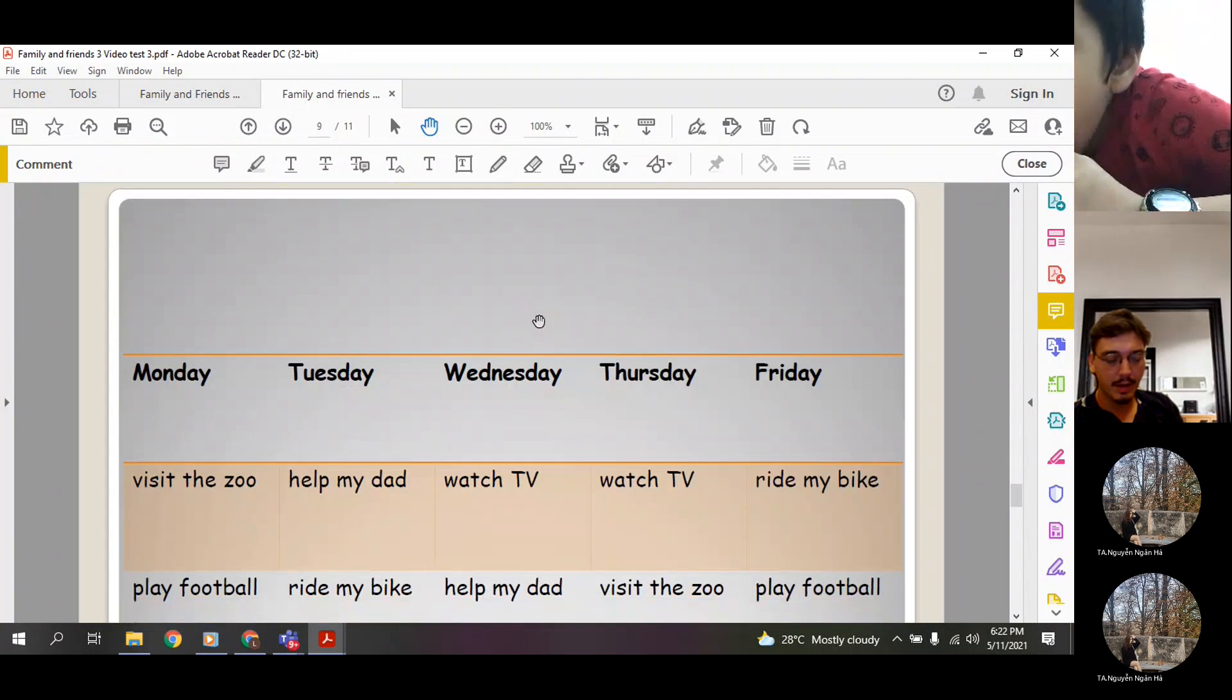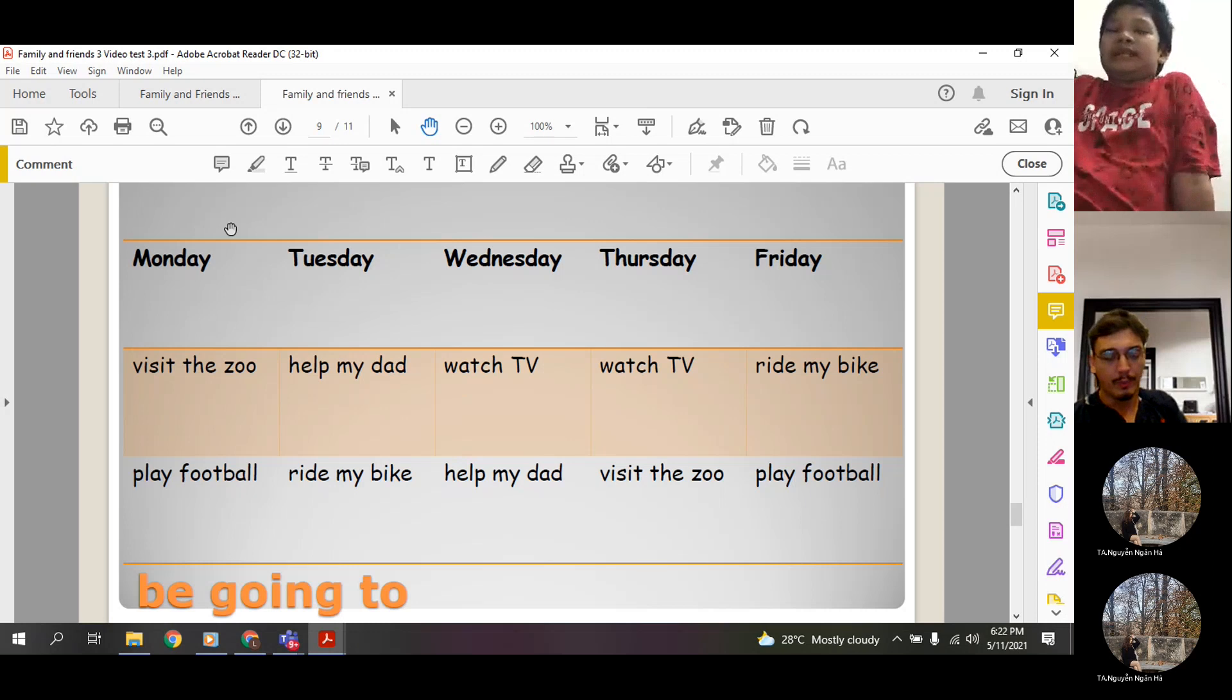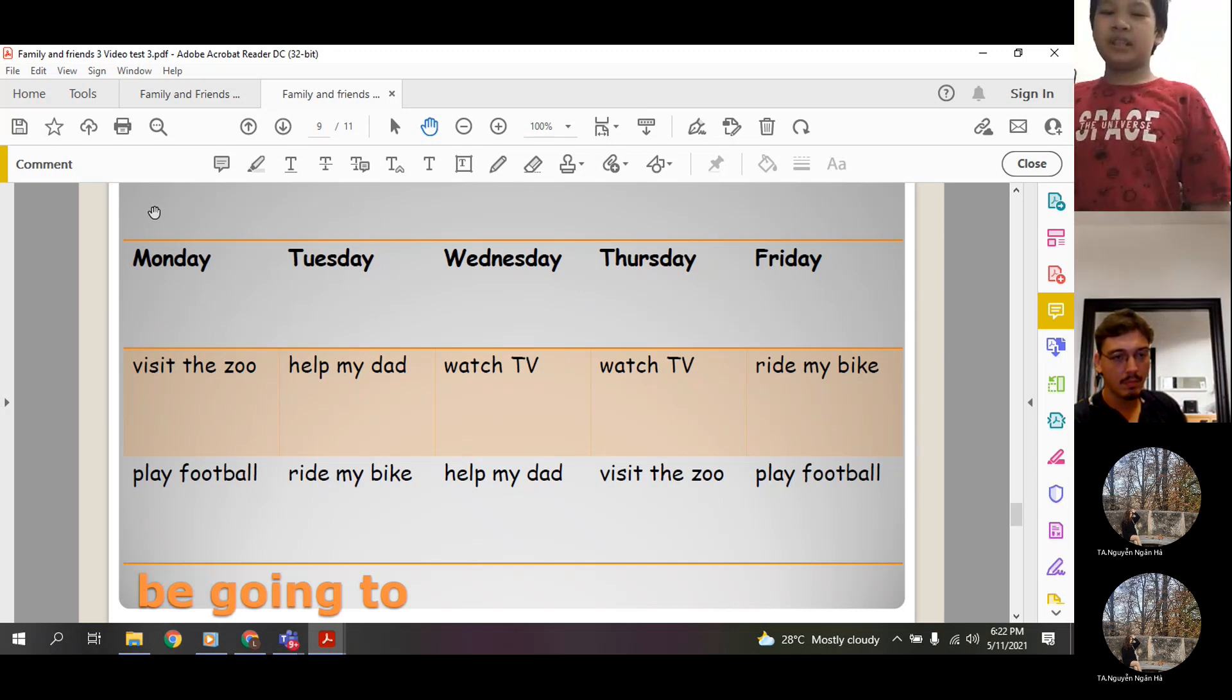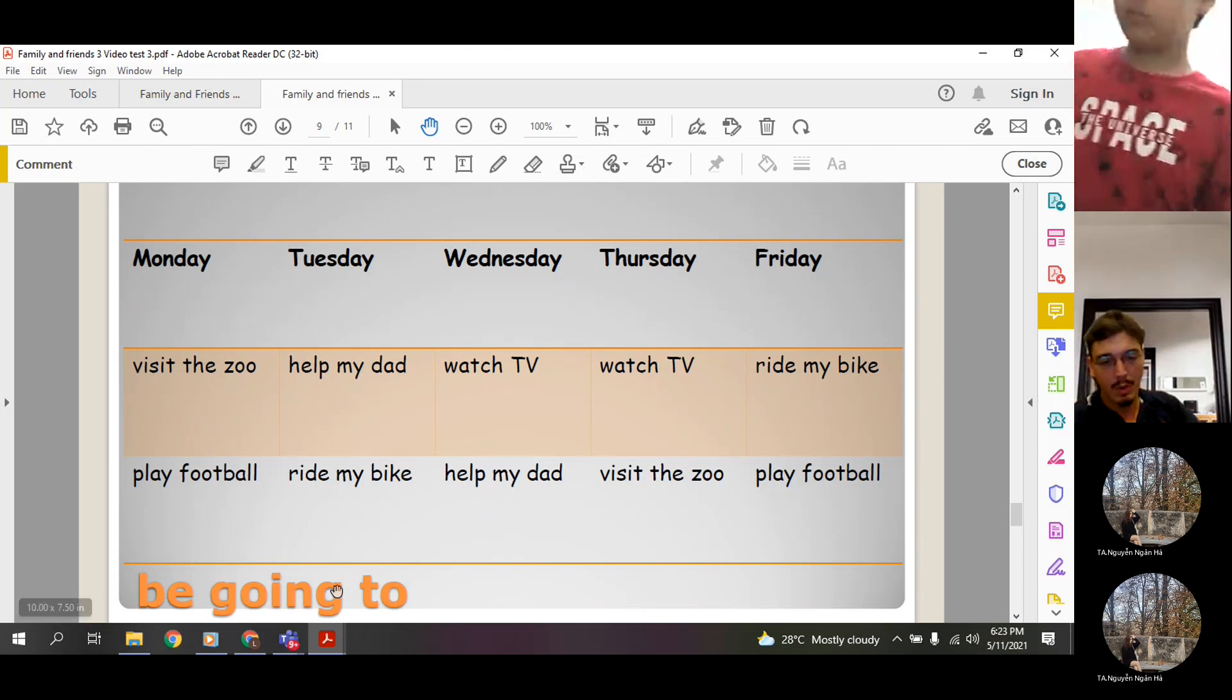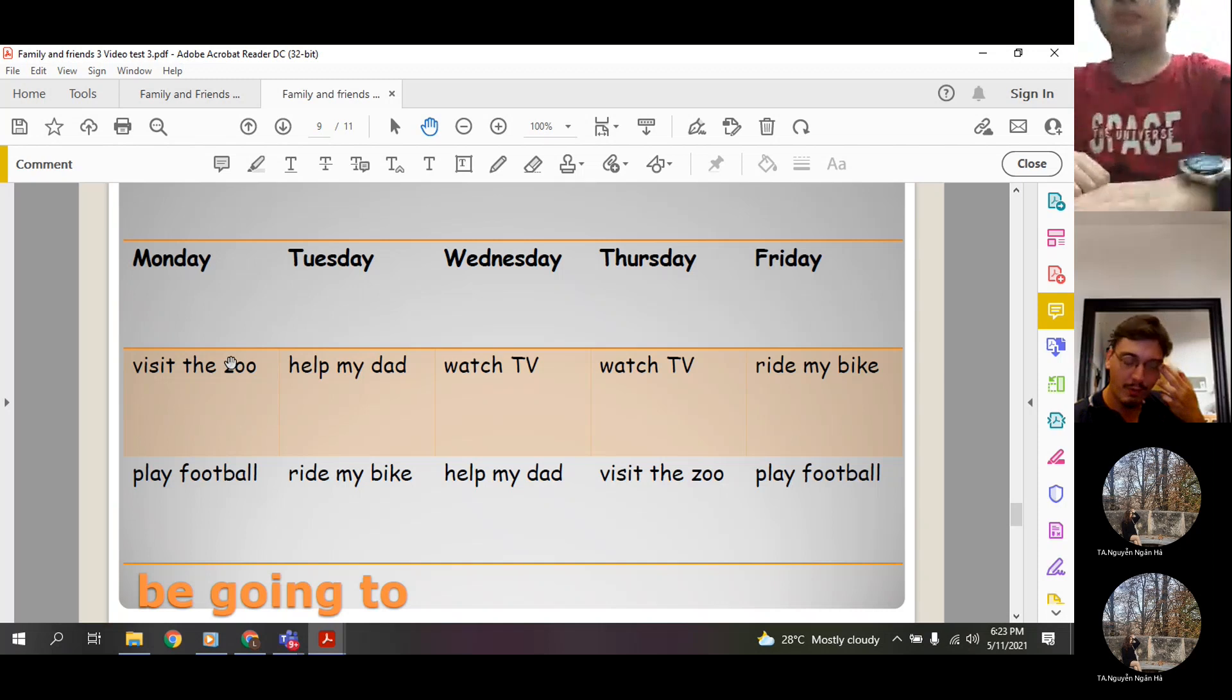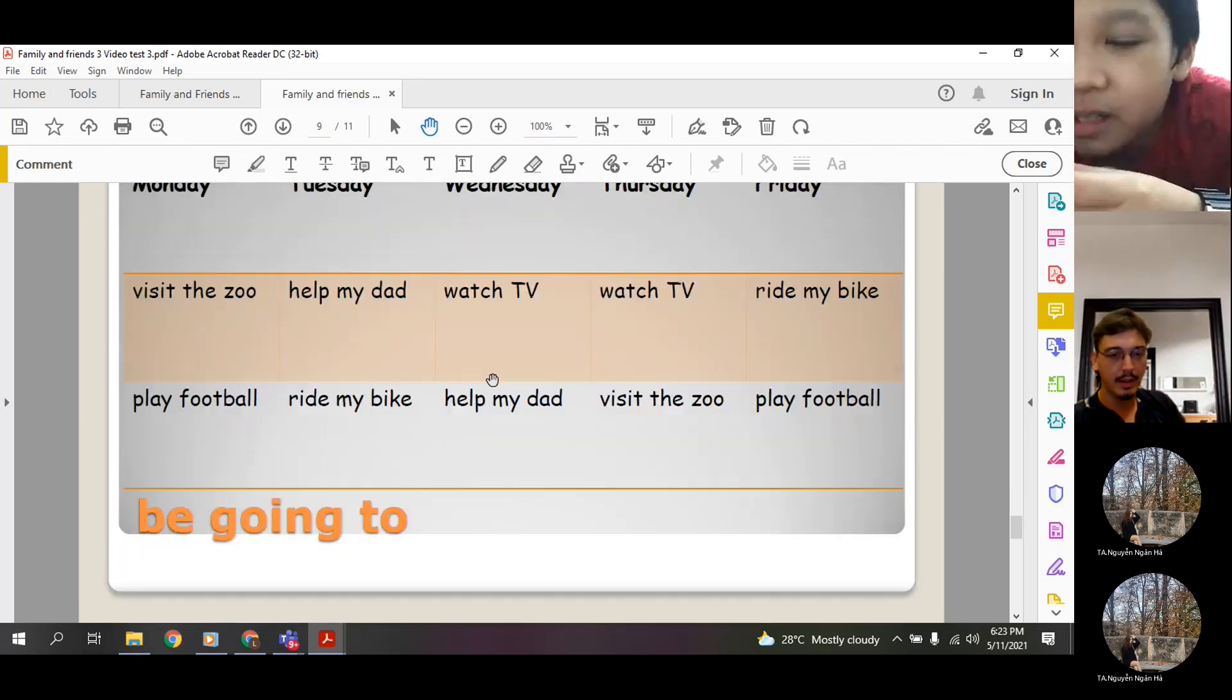Okay, and here, this is your schedule for next week. This is what you are going to do next week, okay? So what are you going to do on Monday? I'm going to visit the zoo and play football. Okay, but here, be going to is in the future, so you should say I am going to visit the zoo. What are you going to do on Friday? On Friday, I'm going to ride my bike and I'm going to play football. All right, that sounds like a fun day.